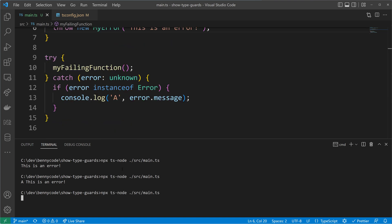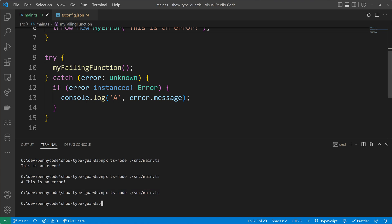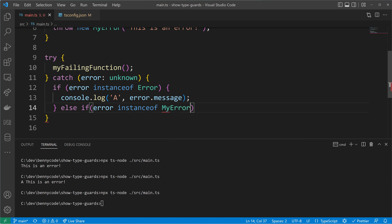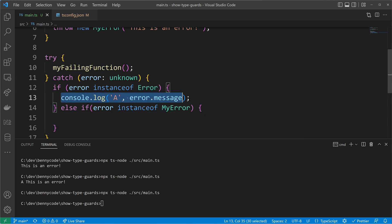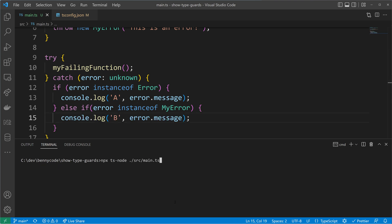Let's see what happens when we execute the code now. Nothing will happen — we will not run into the if condition. It won't evaluate to true, so the error message won't be logged. Let's see if we can change that by checking for instanceof myError. That should work fine because we know we throw a myError, so the else-if case should now be triggered. I marked it with 'b' so that we know it really goes in there — and there it is.